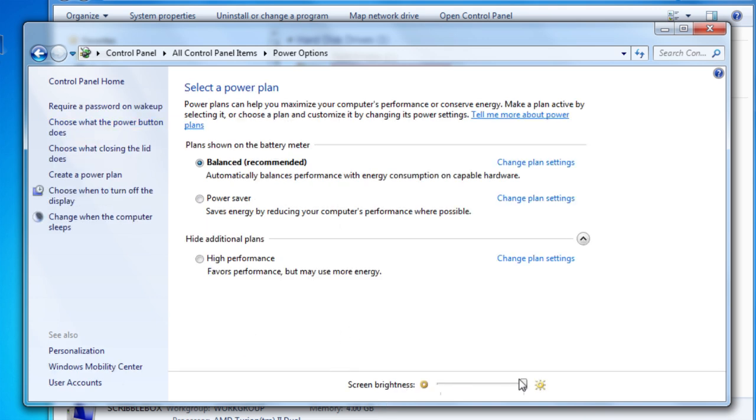And then you've got the Screen Brightness slider right here down at the bottom. You can just slide that back and forth and adjust the brightness or dimness however you like.